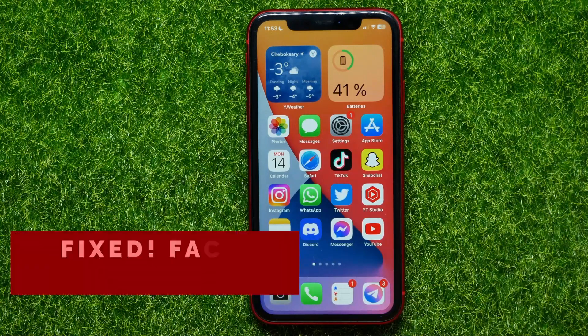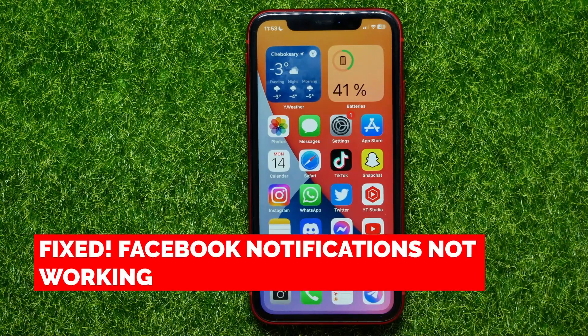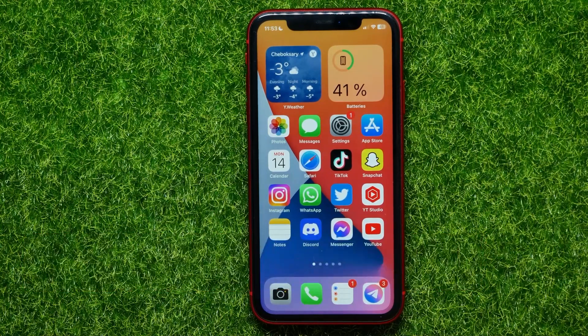In this video I'm going to show you how to fix Facebook notifications not working. That is quite simple and easy to do, so let's begin.